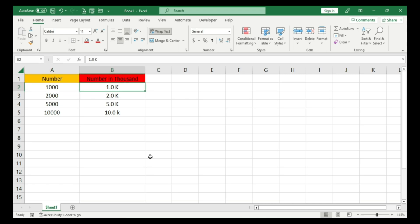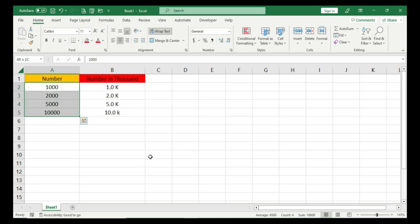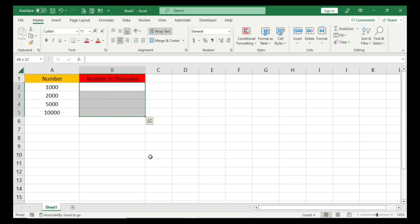On the other hand, I have written the same number as 1.0K, which looks much better in terms of display. If you have to present your data to someone, this form looks much better than this one. So how to do this? That's what we're going to learn in today's video.